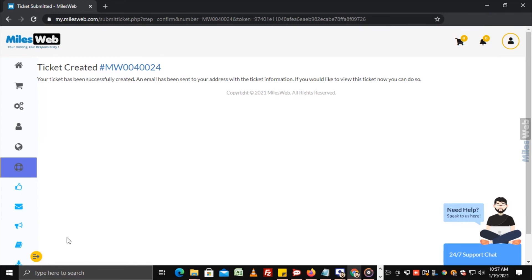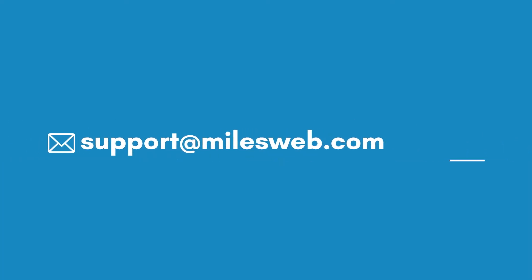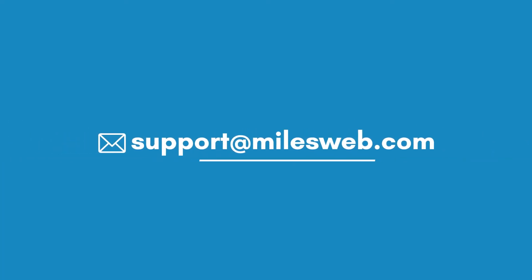In this way you can easily submit a ticket from the Mileswept client area. Thank you for watching this tutorial. Give a thumbs up if you found it useful. Reach out to us on this email ID for any of your technical queries.